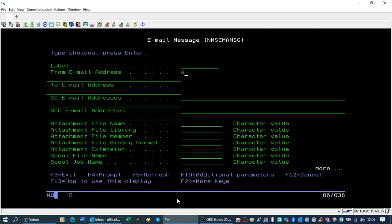So we use the variable we've defined for the to email address, and we can hard code the from email address here, otherwise it'll use the one that's been set up in the configuration parameters option one off the system menu.